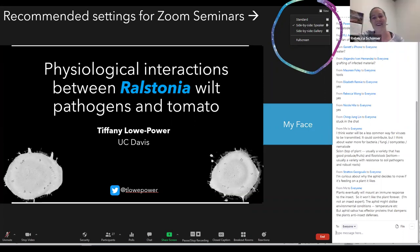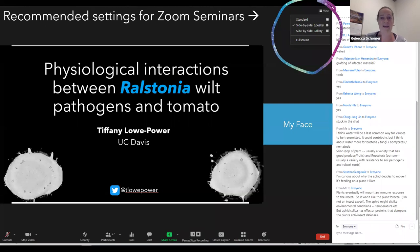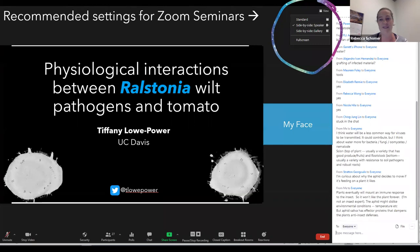Welcome everybody to our seminar. My name is Becca Schomer. I'm a postdoc in microbiology and molecular genetics department, primarily with Dr. Becky Prellis, and recently I started working on a project where I'm co-advised by our speaker today, Dr. Tiffany Lopower. I'm very excited to introduce her because I really admire her work and her enthusiasm about science in general.